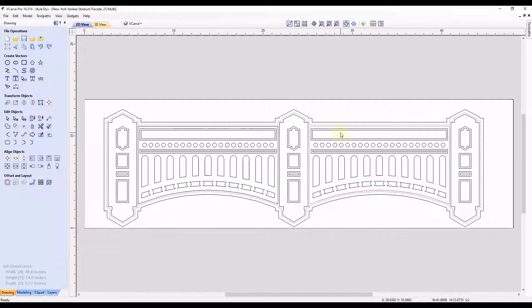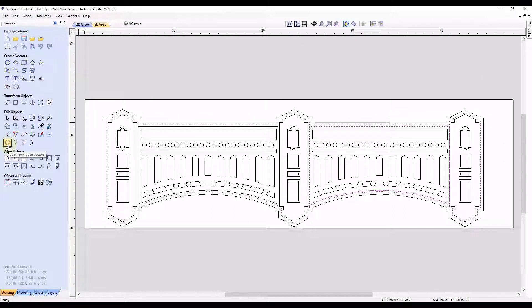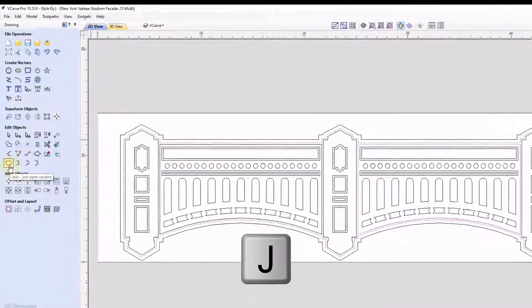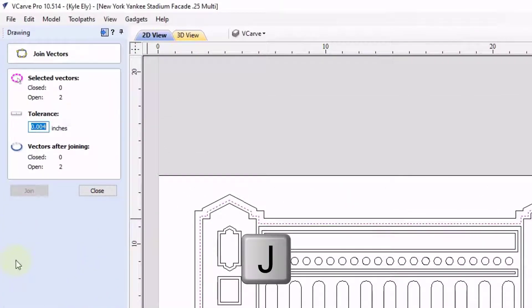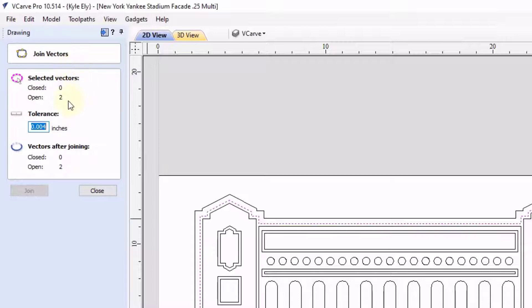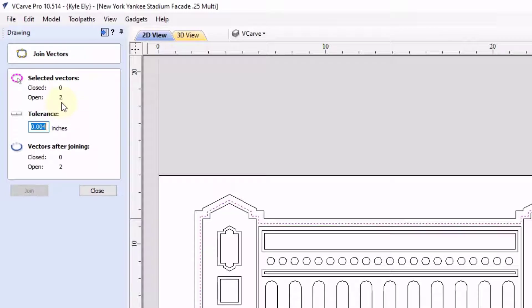So to join these together, normally you would go to your join tool and a quick way to get to that is the letter J on your keyboard. That is the shortcut to get to the join tool. And in here you can see we have zero closed vectors selected and two open vectors selected.